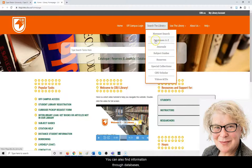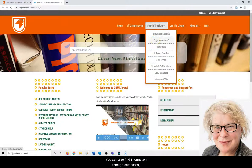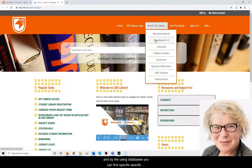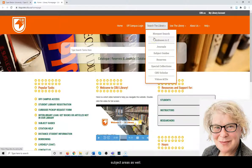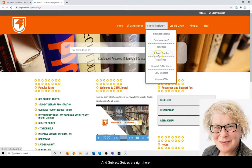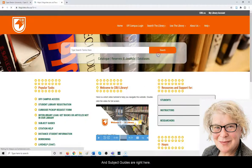You can also find information through databases. By using databases, you can find specifically articles, ebooks, or statistics. You can also find it by subject areas, and subject guides are right here.